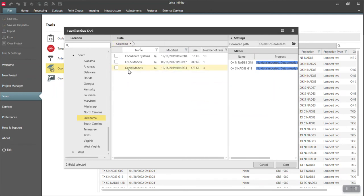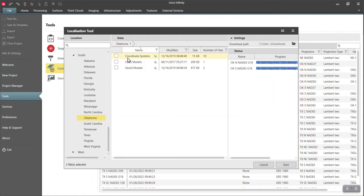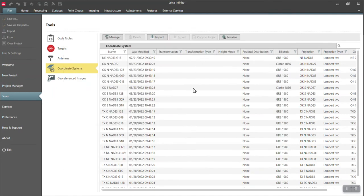And there's also the appropriate geoid models. So I could go grab the geoid individually or separately. If you download a coordinate system from here that has the geoid listed, the geoid file will automatically also import.